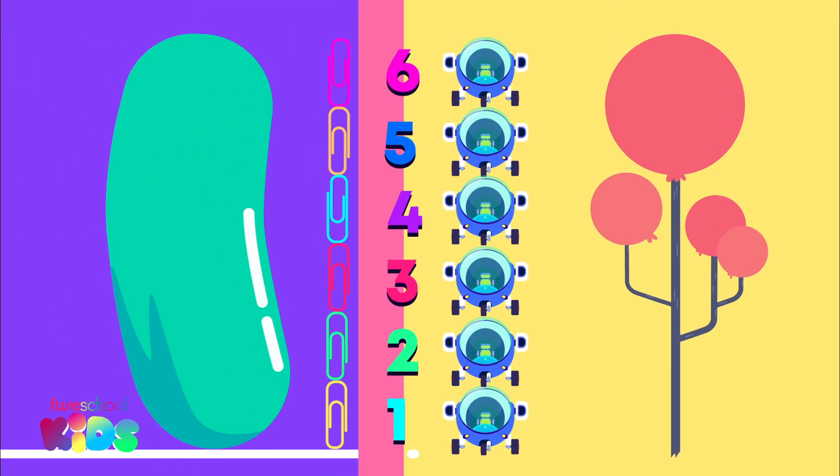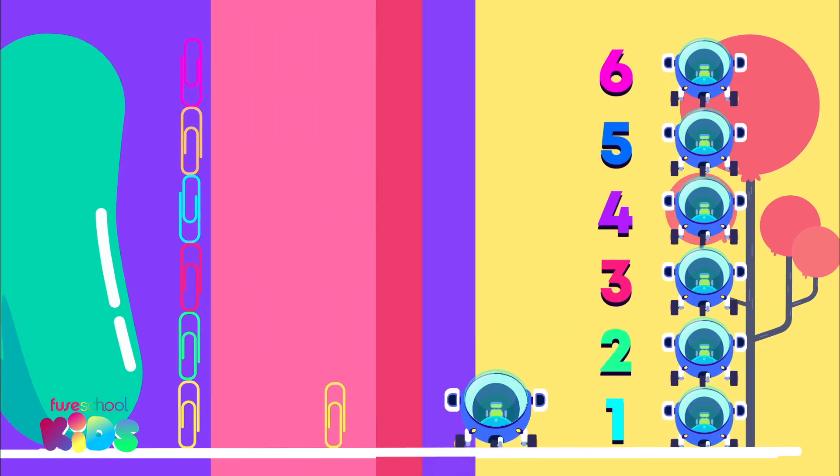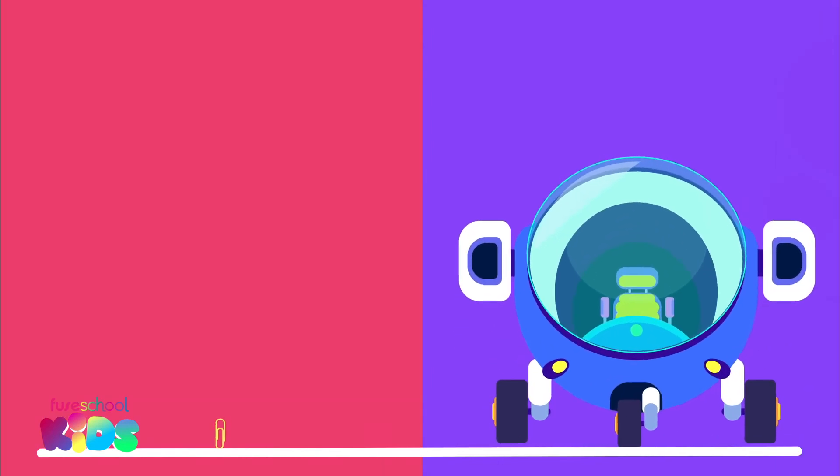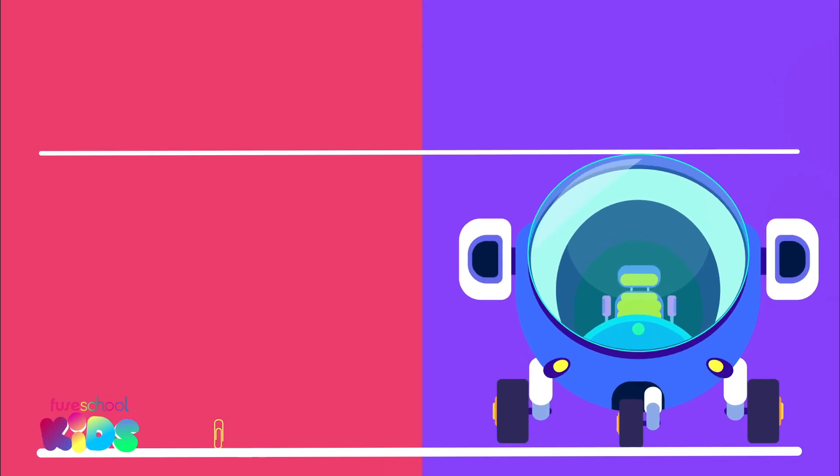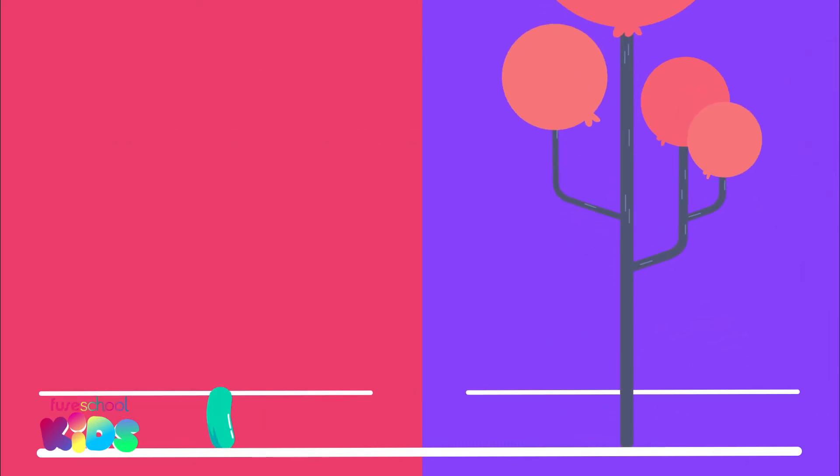My magic bean and the tree are both six objects tall. Are they the same height? The answer is no. Because a spaceship is much bigger than a paper clip, the tree is much taller than my magic bean.